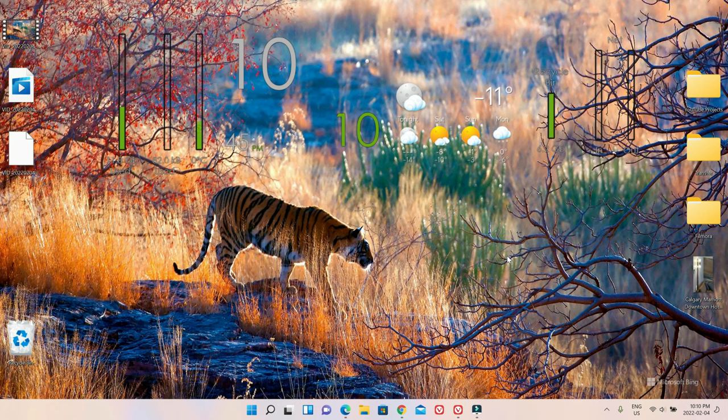So the chat button is something that appears on the Windows taskbar which you can see right here and if you'd like to remove that, today I'll show you how to do it.